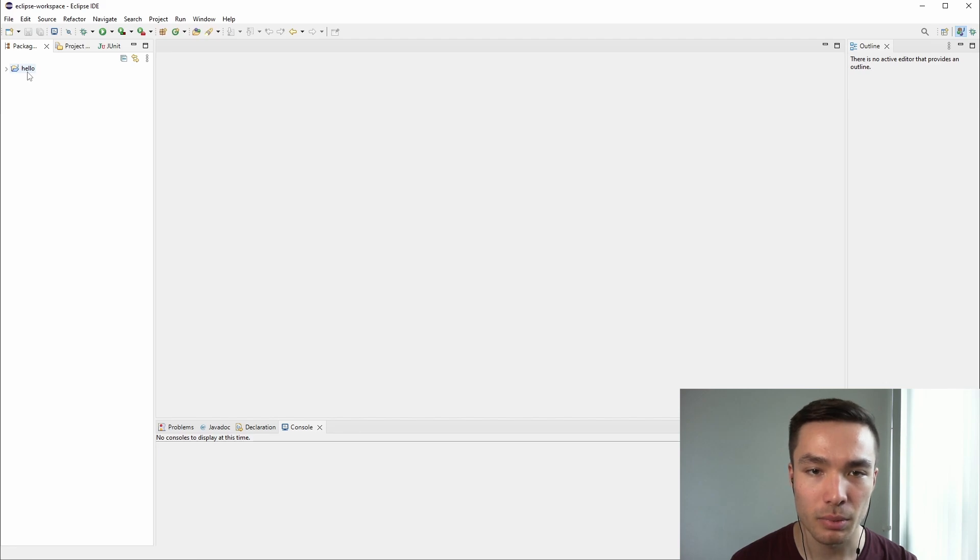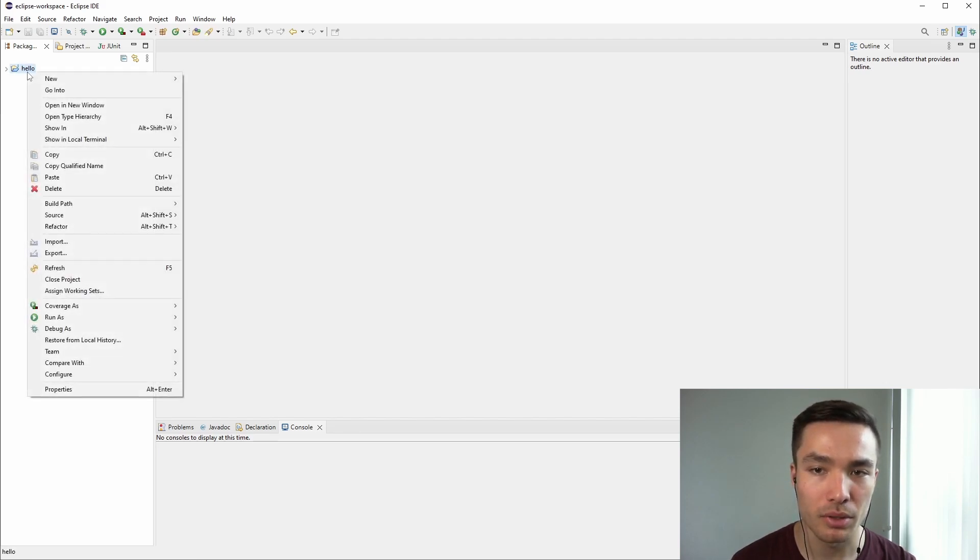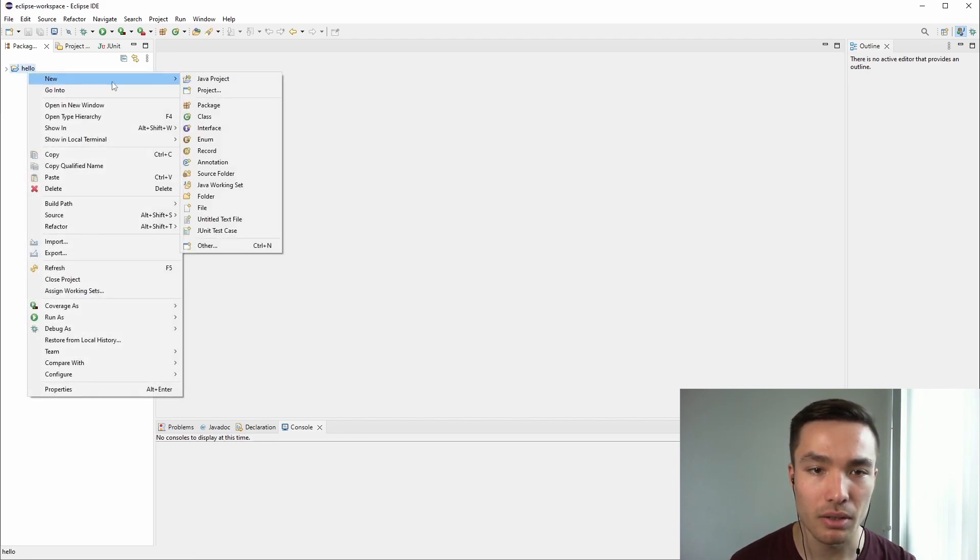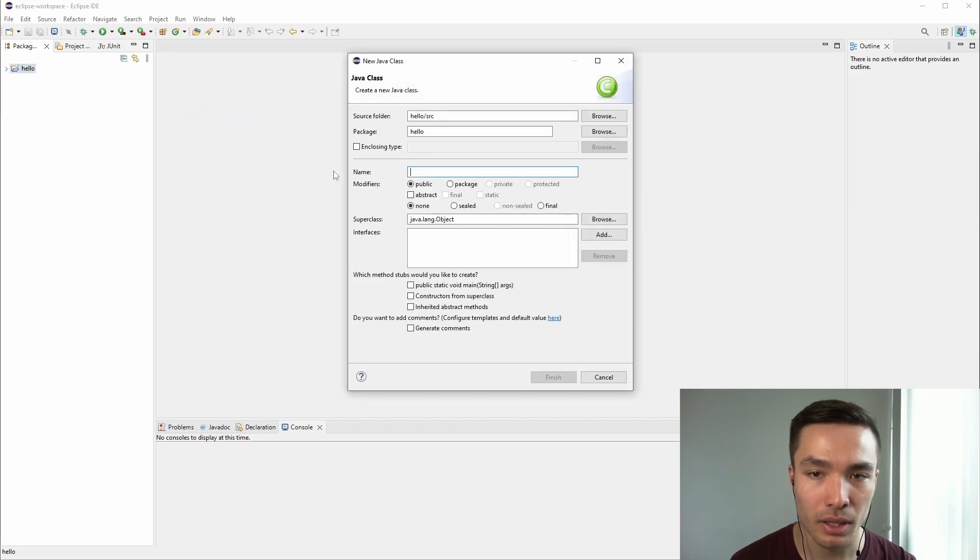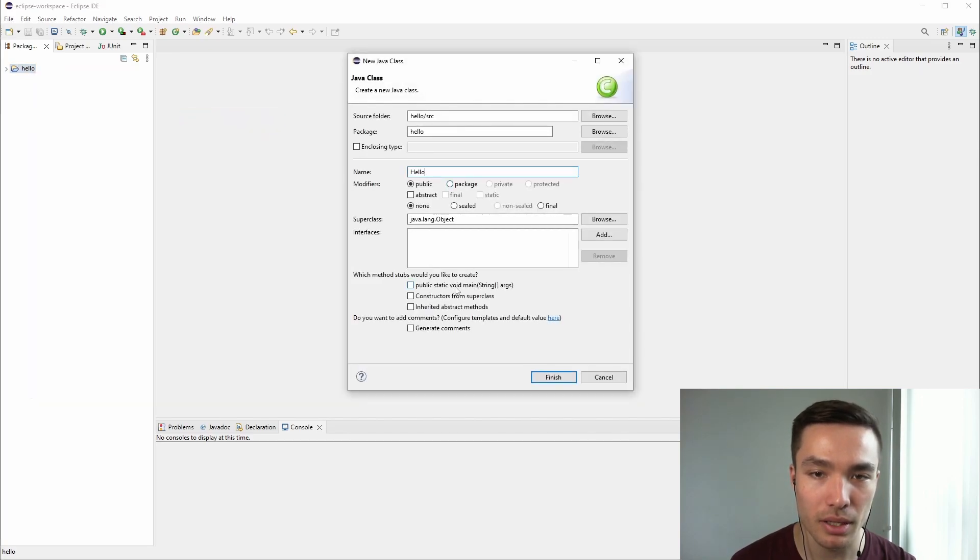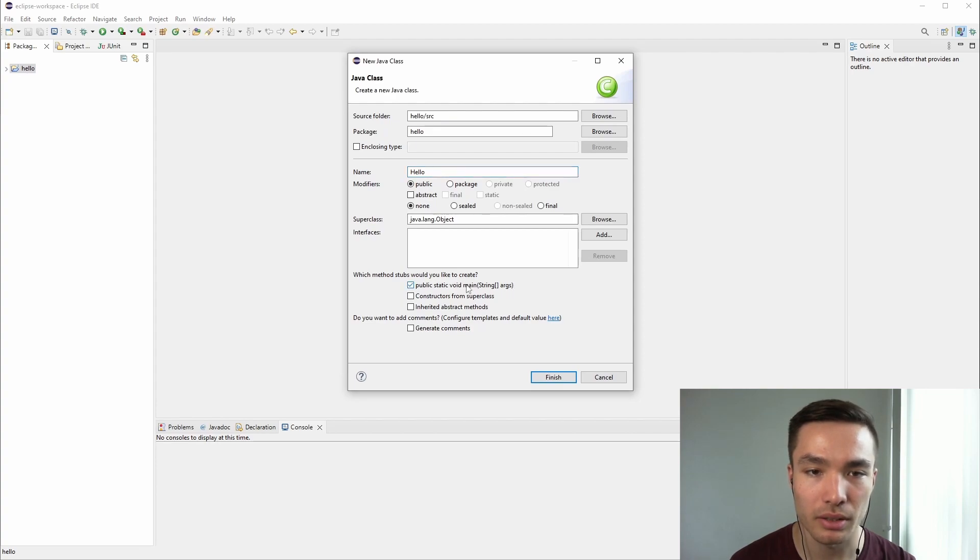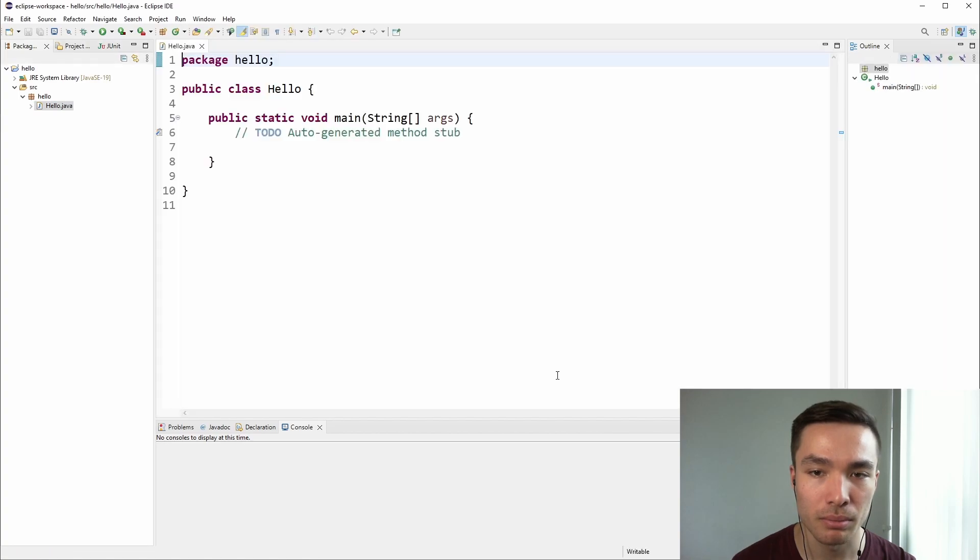In the Package Explorer on the left side, right-click on the project you just created, select New, and then Class. Give the class a name, and make sure the public static void main string array args method is checked. This will auto-create the main method for us, and now click Finish.